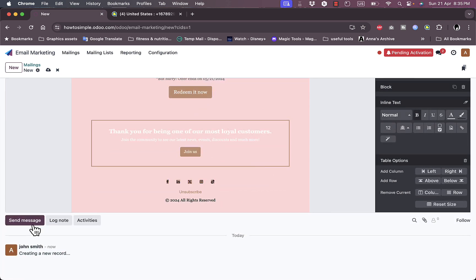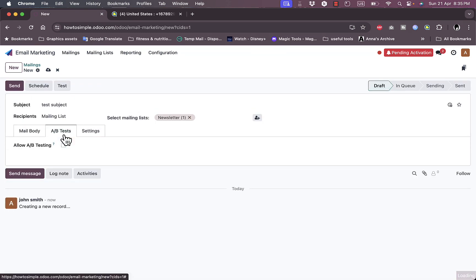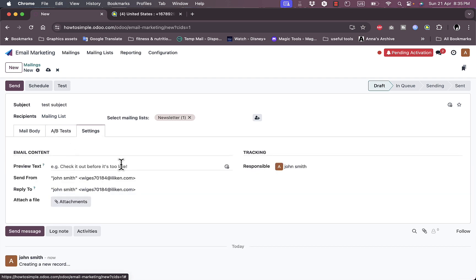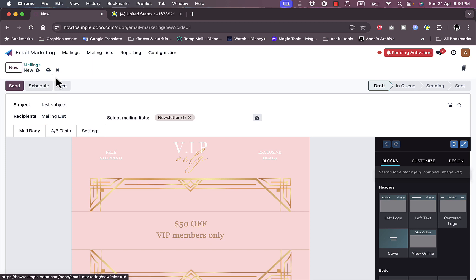I can send the message or here go to A/B tests, allow A/B testing, and go to settings or view the settings right here. So this is how you can create an email marketing campaign. Let's go back.